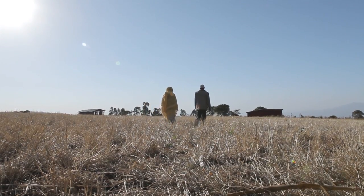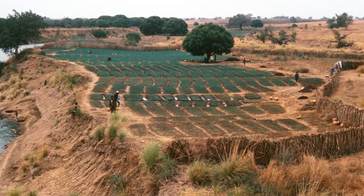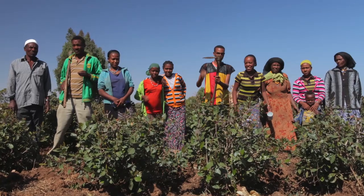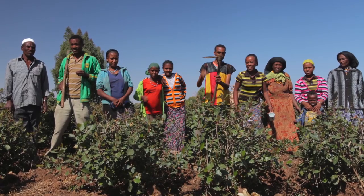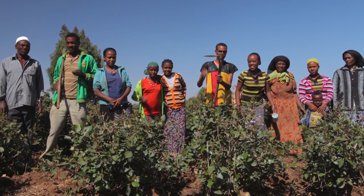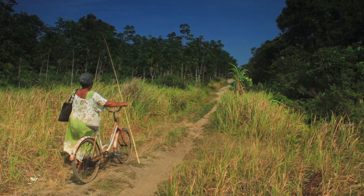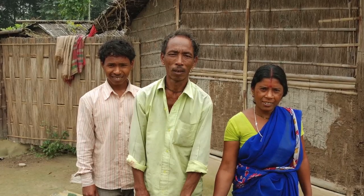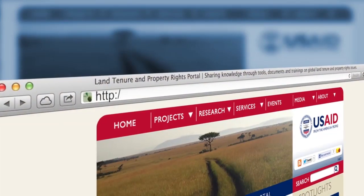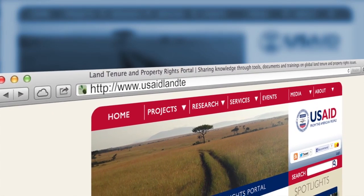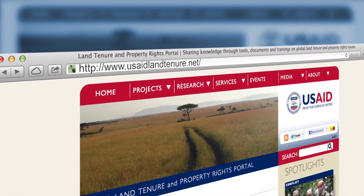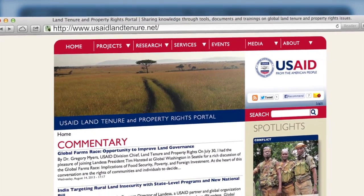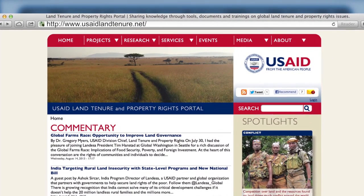These issues, terms, and concepts will be discussed throughout this training film as we explore country cases and experiences from around the world, and examine how land and its tenure have a direct impact on people. For more content on land tenure concepts and terms, visit the USAID Land Tenure and Property Rights Portal.